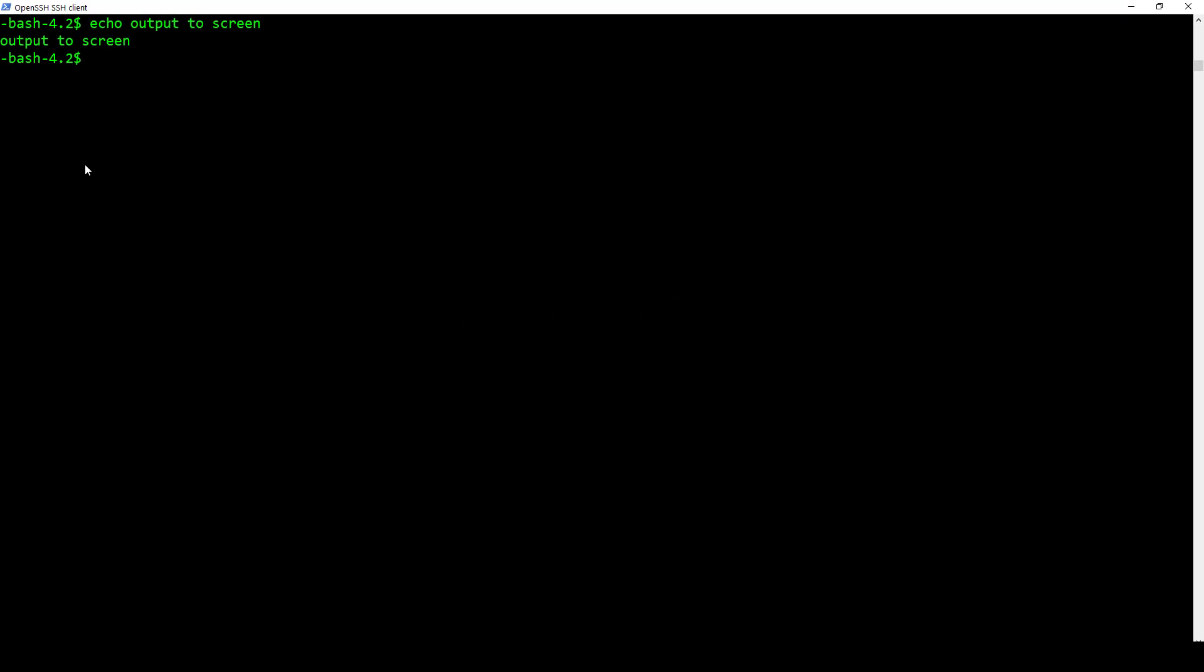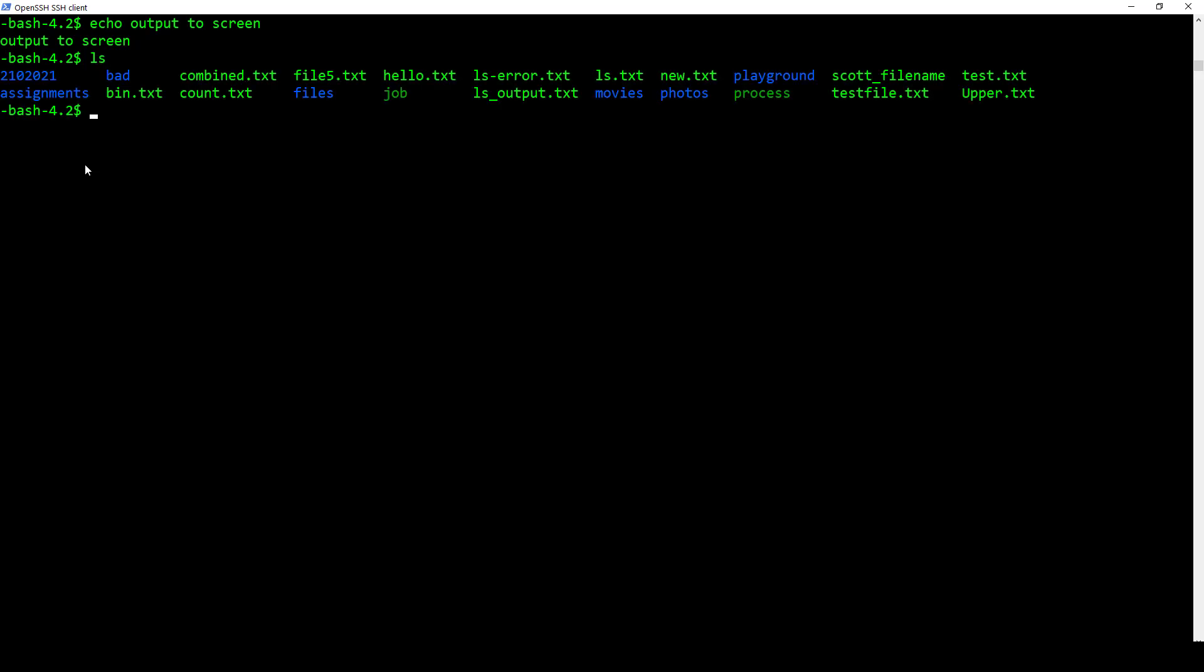However, we can do something more with echo. We get into something called path name expansion. If I do ls, you can see that I have all my subfolders and files that are in my home directory. If we do pwd, you can see I'm in my home directory right now.